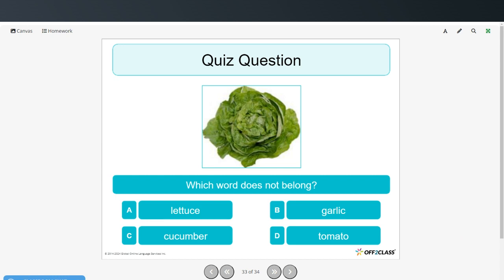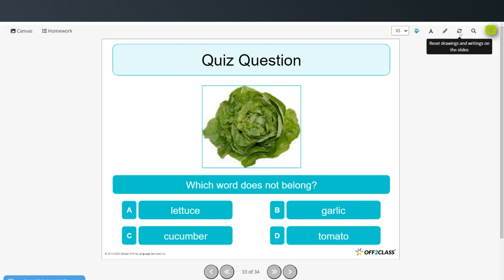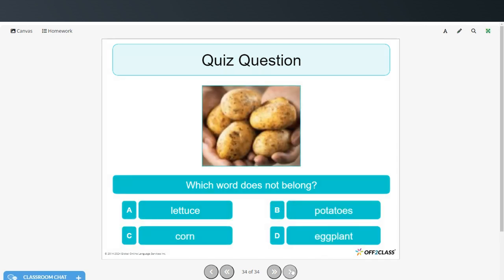Lettuce, garlic, cucumber, tomato. This one is very difficult. Garlic doesn't belong because lettuce, cucumber, and tomato are things you could put in a salad, and generally we don't put garlic in a salad. Which word doesn't belong here? Lettuce, potatoes, corn, eggplant. Lettuce doesn't belong because it's the only green vegetable — they're all vegetables but lettuce is the only one that's green.